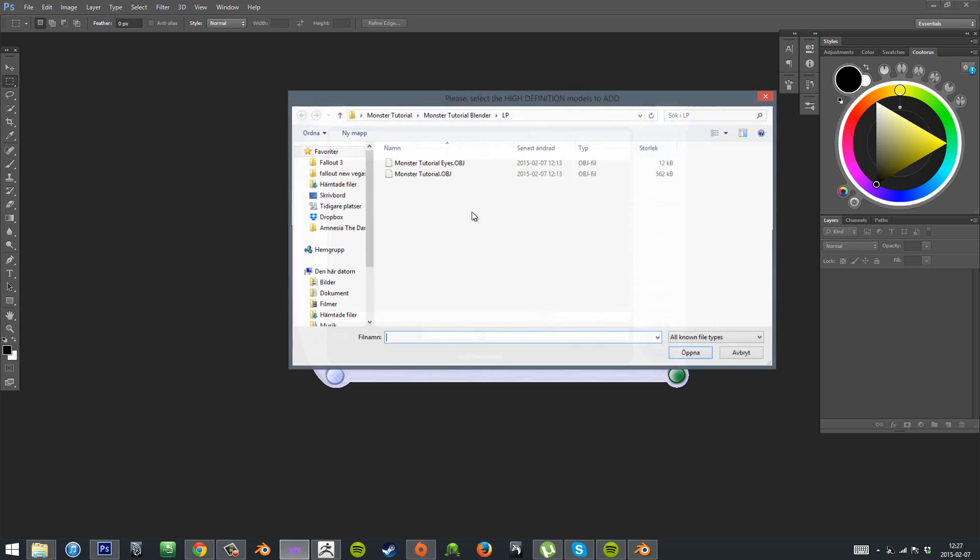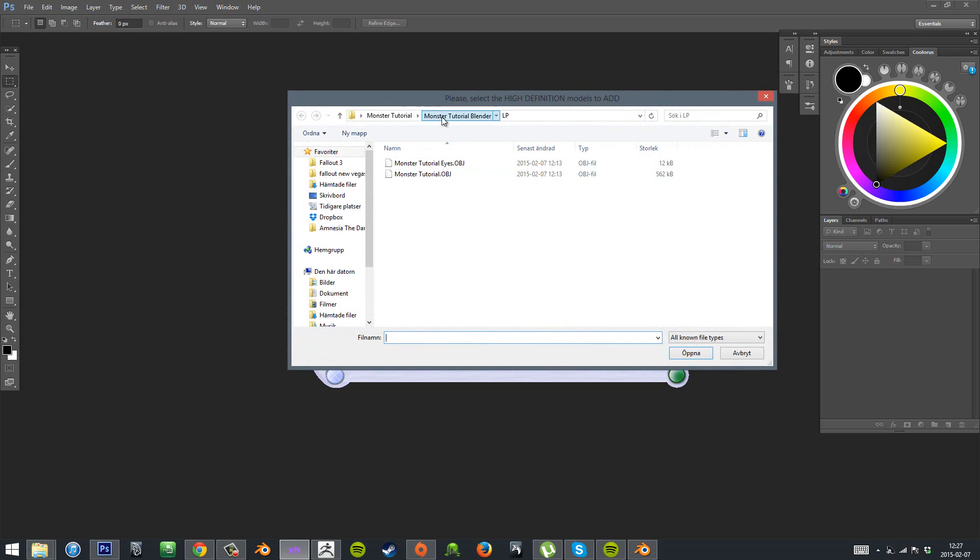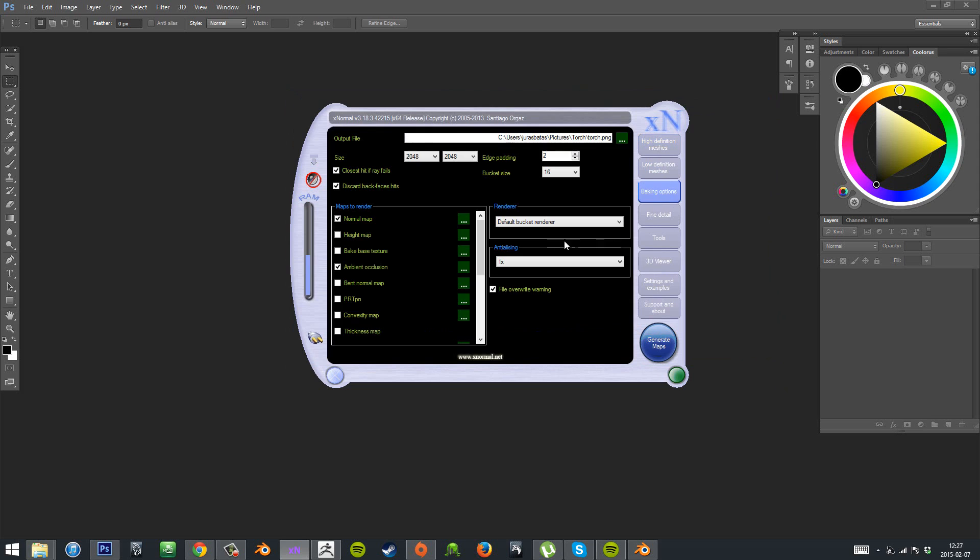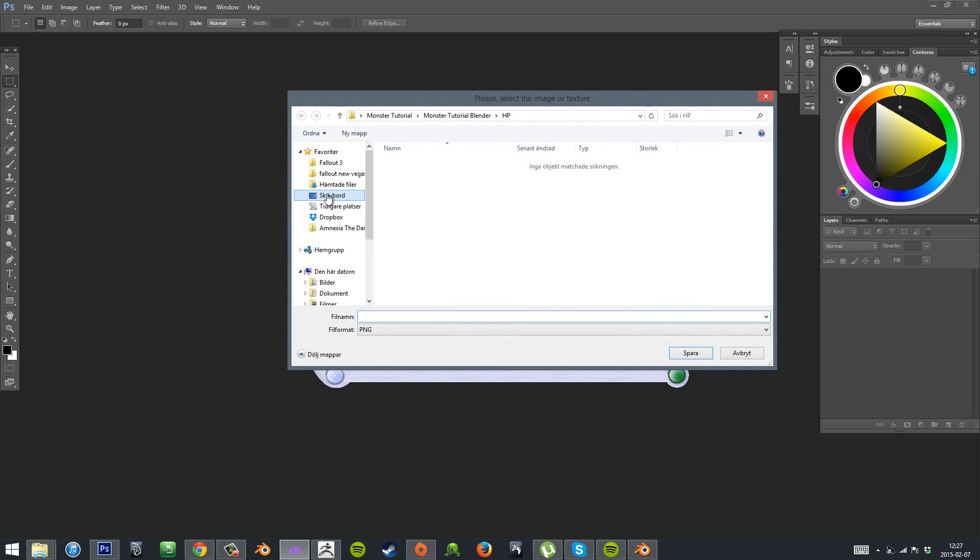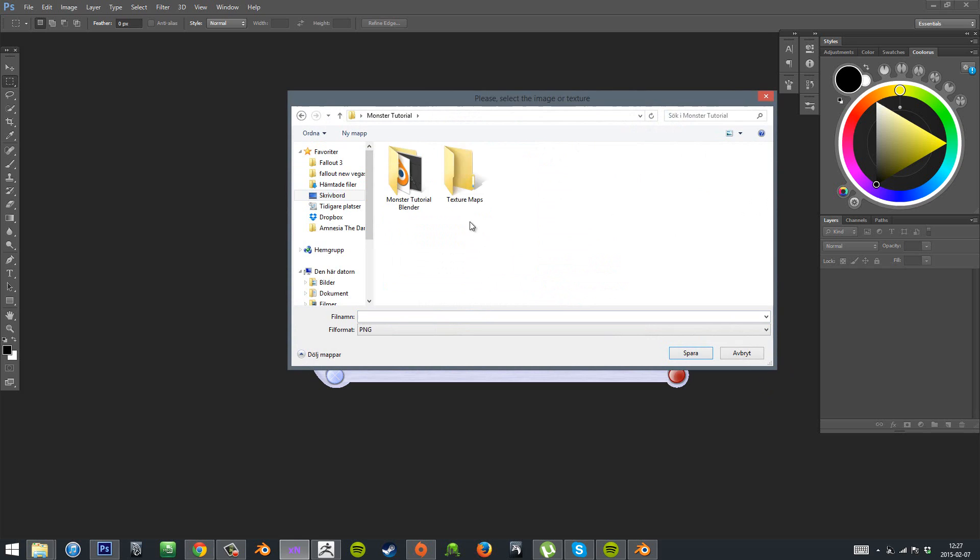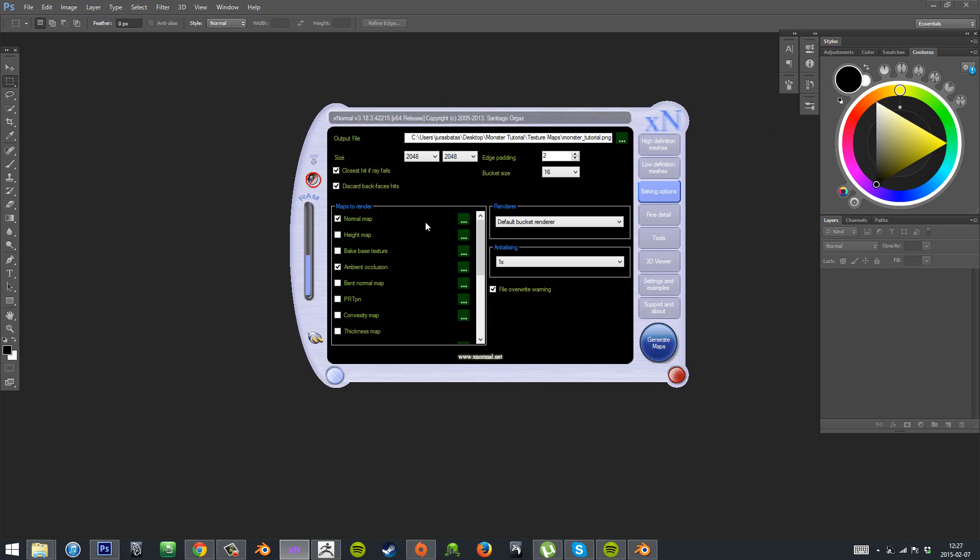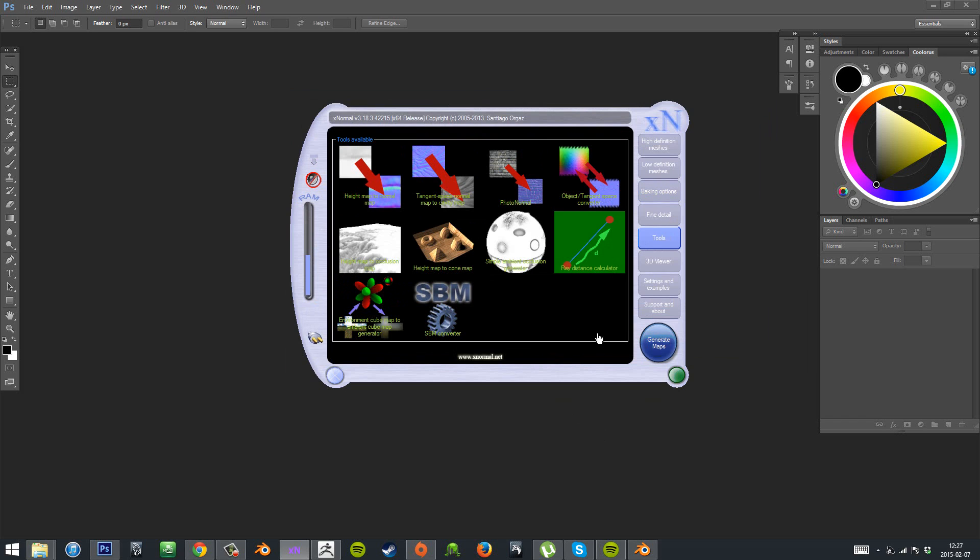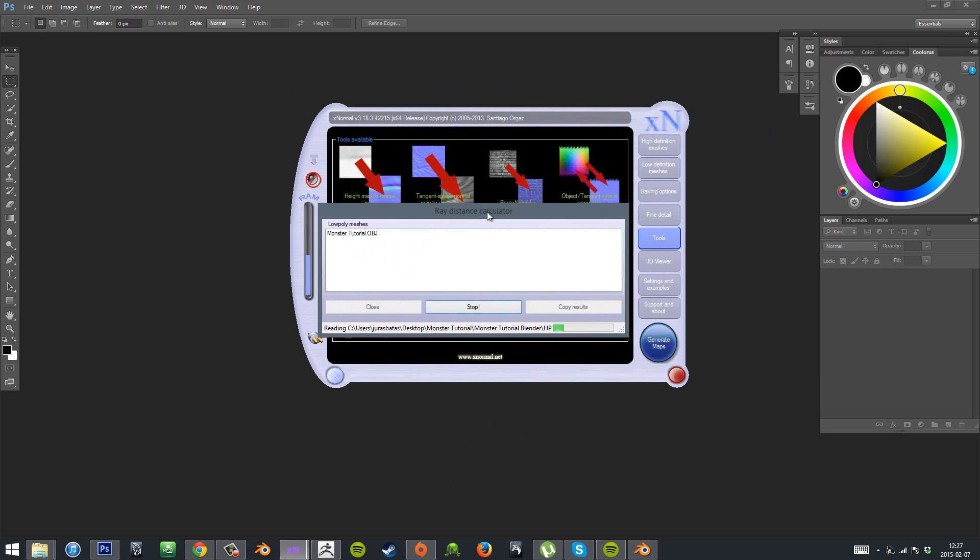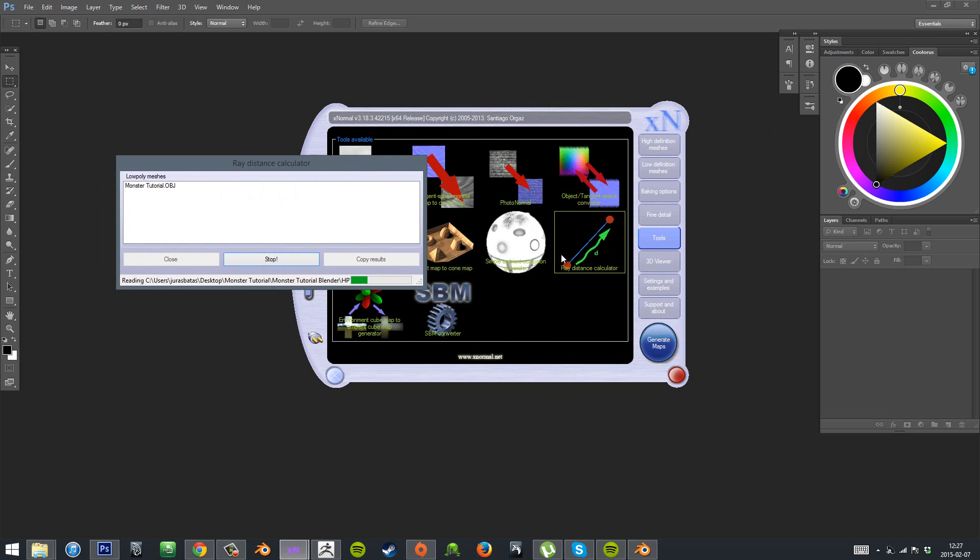Then we'll also import our high poly mesh, which we exported from ZBrush. So make sure it's only the body and not the eyes. You need to have them separately. And then I also made a new folder for the texture maps and set the directory from the XNormal output file.